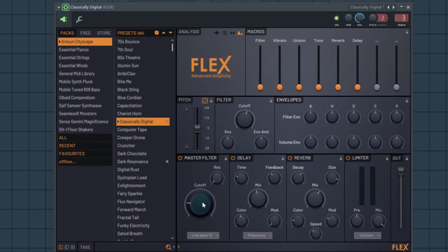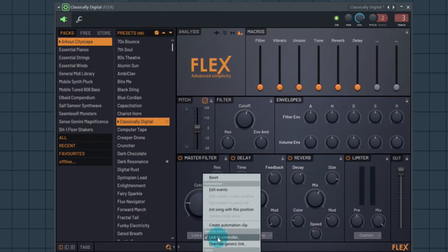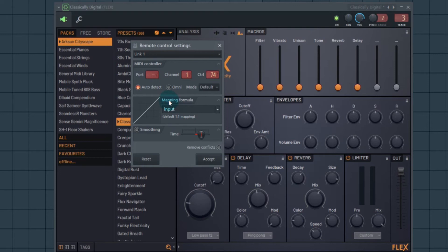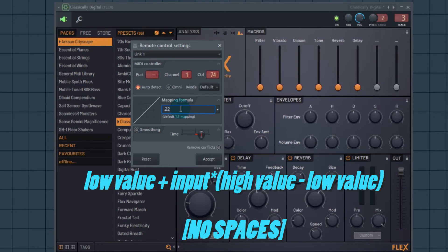So here's how we're going to deal with that. We're going to right-click this, hit Link to Controller, and go over to the Mapping Formula — this is where the relationship can be set. The default says 'Input', which means one-to-one mapping, so the relationship is linear. We can change that: I want 22%, so I enter 0.22 plus Input, then an asterisk, followed by parentheses containing 0.66 minus 0.22, then close the parentheses. Basically: your low range value, plus Input asterisk, then in parentheses your high value minus your low value.